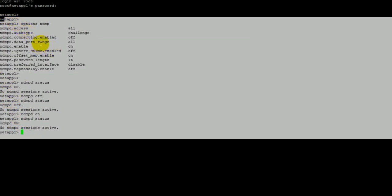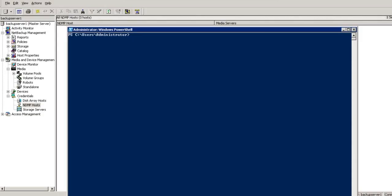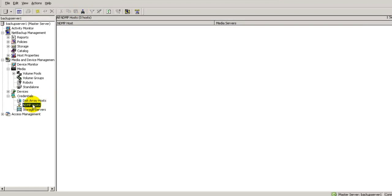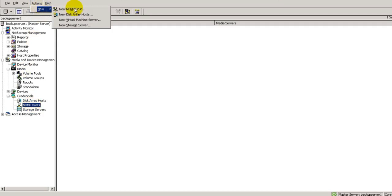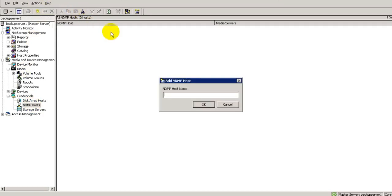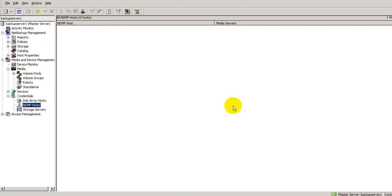Now I will take you to the backup server side. This is the command line of backup server. To configure NDMP backup we have two ways: one is from GUI and another is from CLI. In this video I will configure it from CLI. From GUI you need to add that NDMP host credential here, go to action new NDMP host, and type NetApp1 with its server password and user ID. But I will do this from CLI.